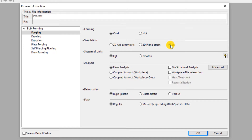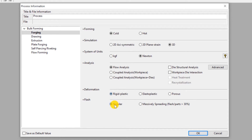We select Newton as the unit of force, so the unit of stress will be megapascal. This will be a flow analysis, which means only the mechanical effects of deformation of the workpiece will be considered in this simulation. Select rigid plastic deformation type — this means the elastic component of deformation is neglected as it is insignificant. Since this process does not have any flash, select regular type under flash. Click OK.